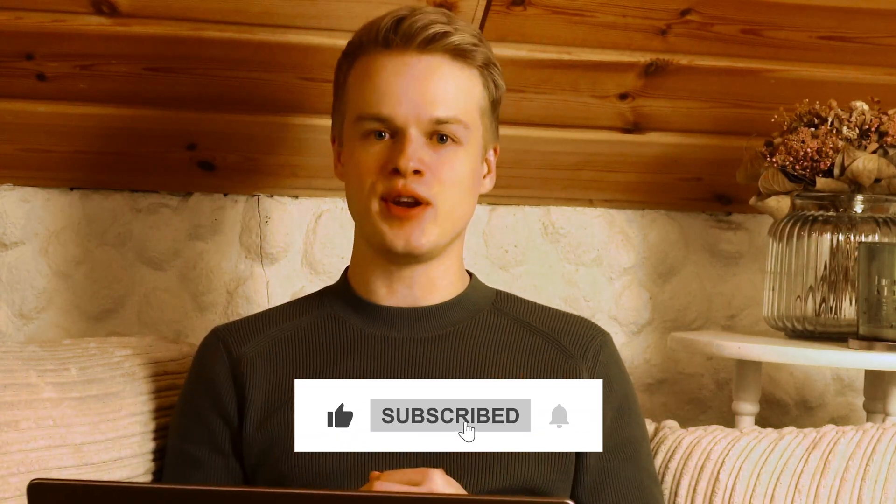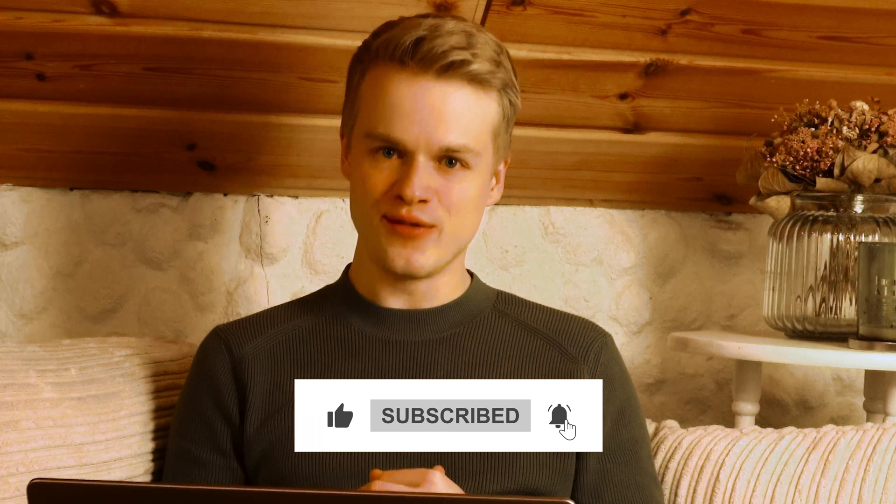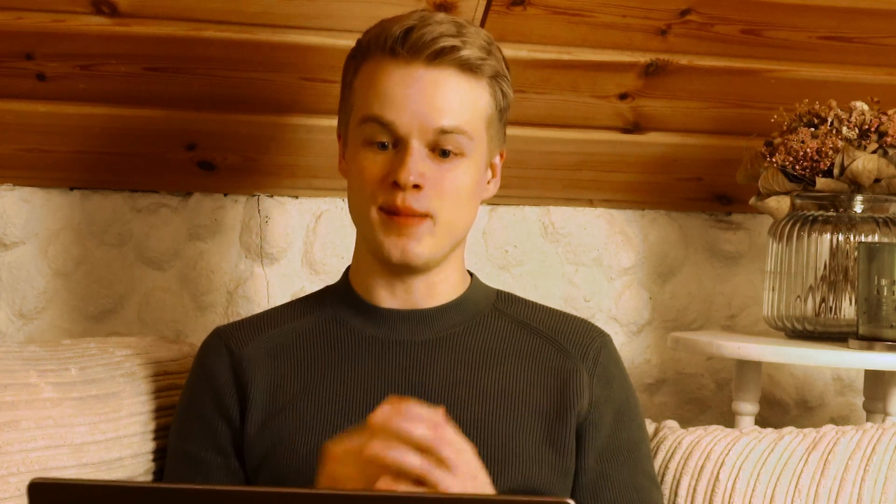And if you enjoyed the video, obviously feel free to follow me. I'm going to make a lot of more tutorials like this. And that's it for now. See you next time.